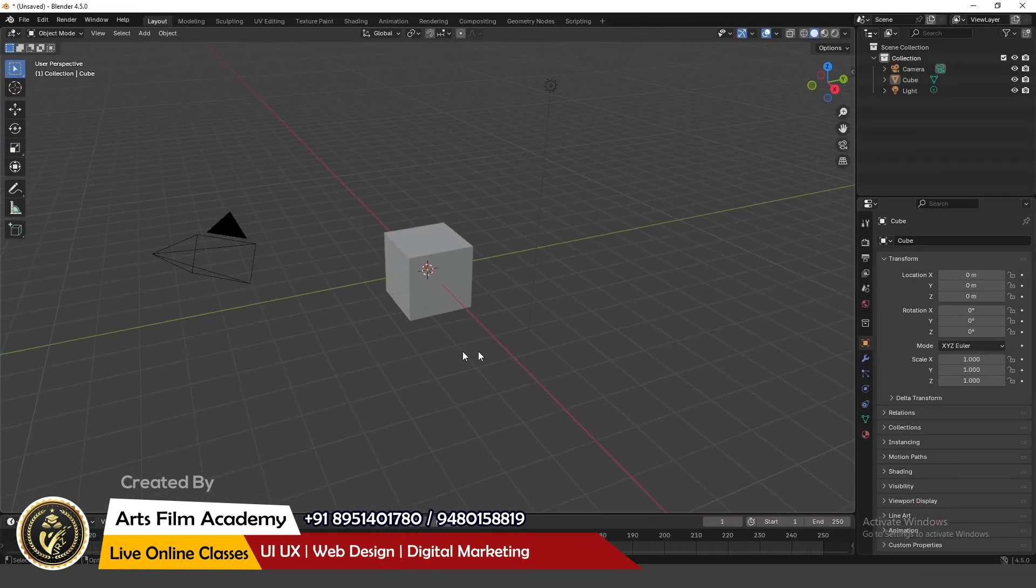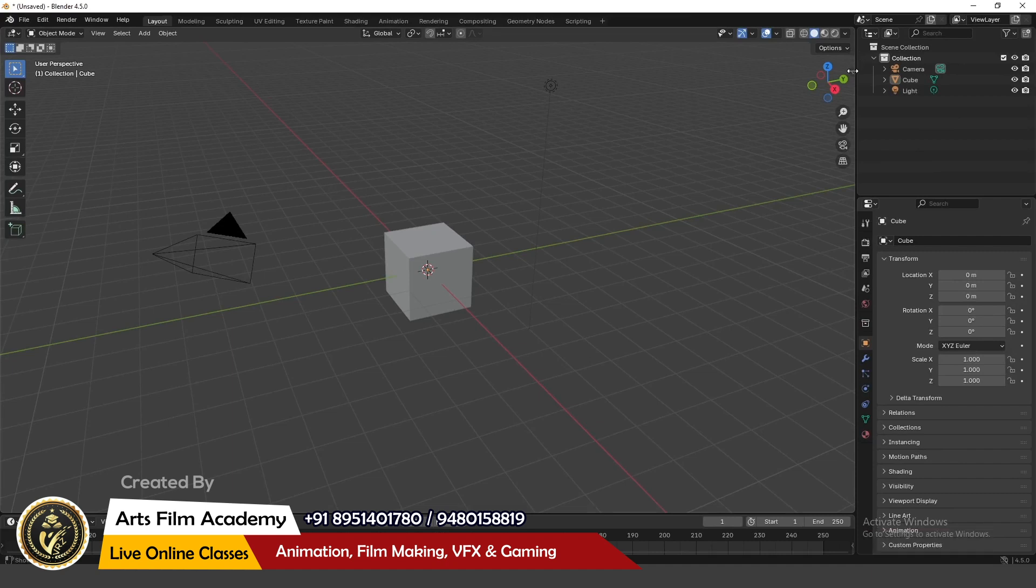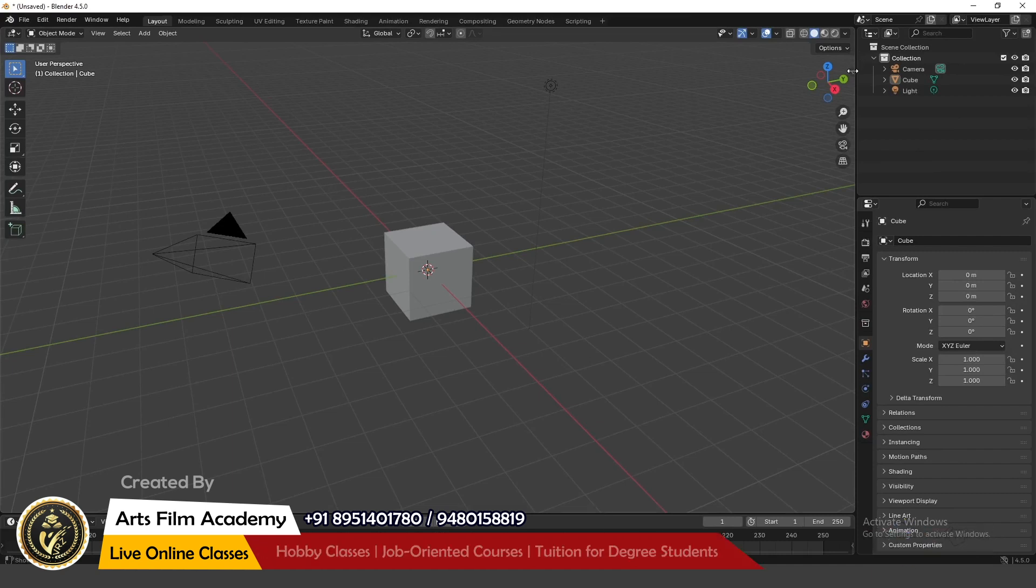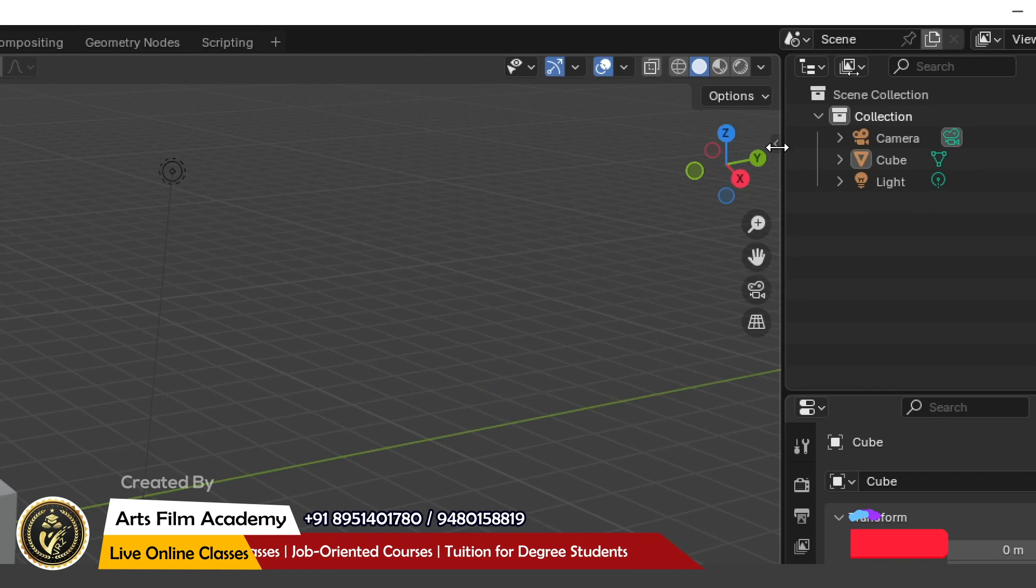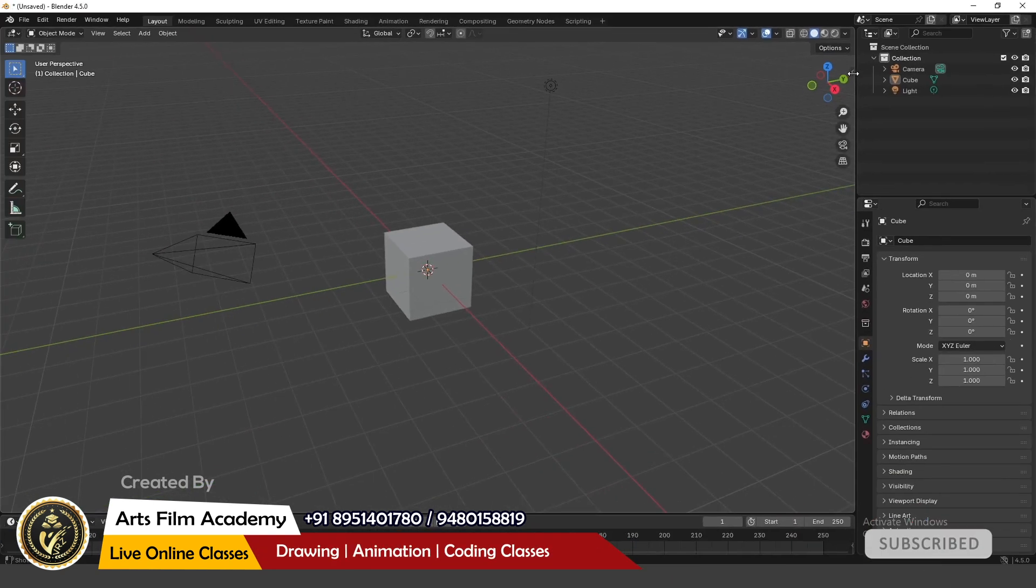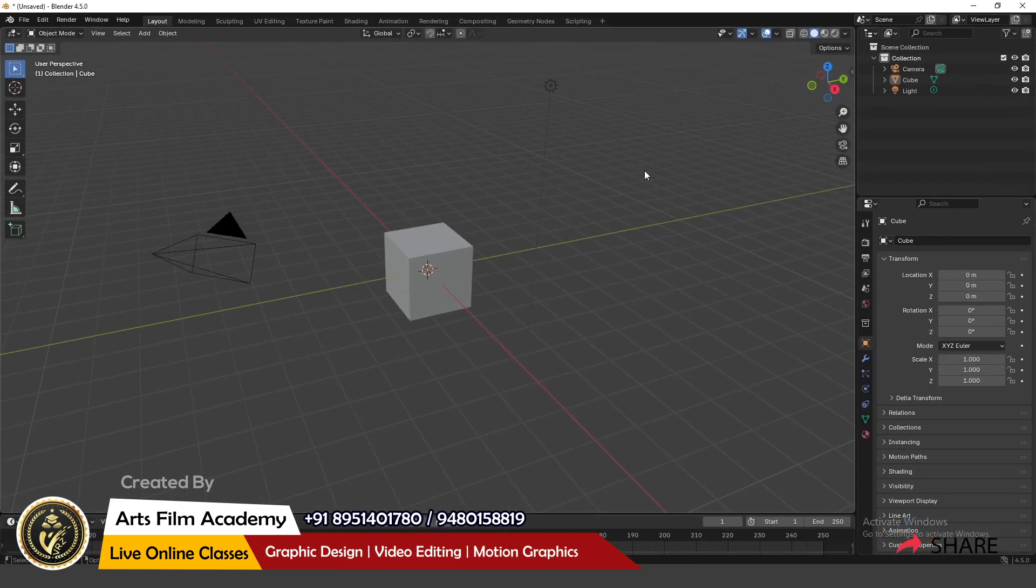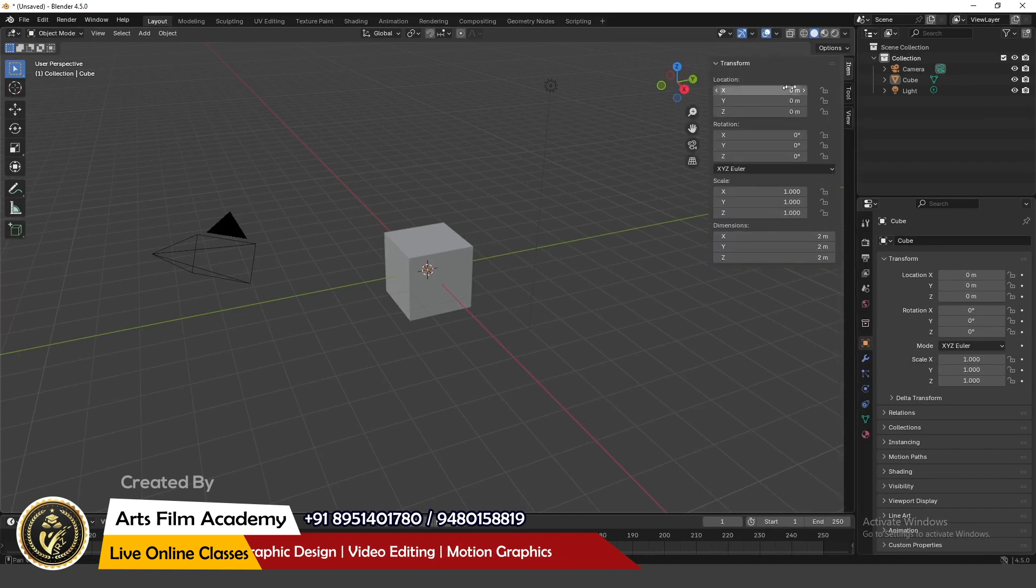On the right side, in the same way, if you zoom to this, there is a small tiny arrow. This is called the transform panel. This shortcut key is N. When you click N, you can see the transform panel where you can see the object-related transformation.